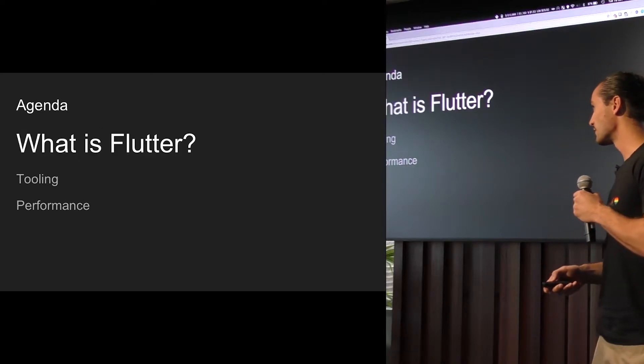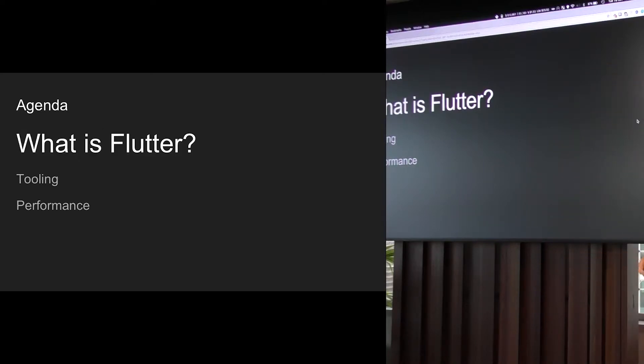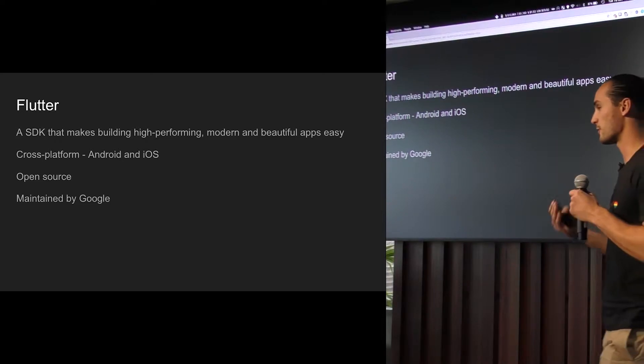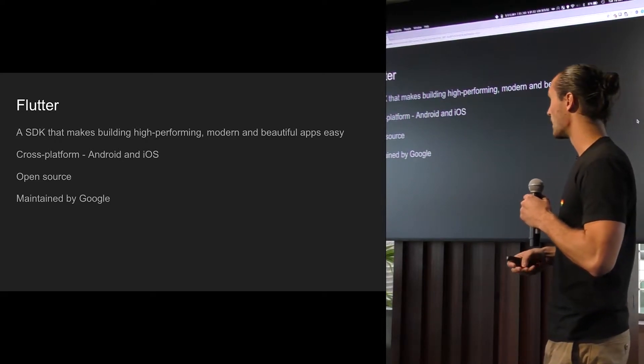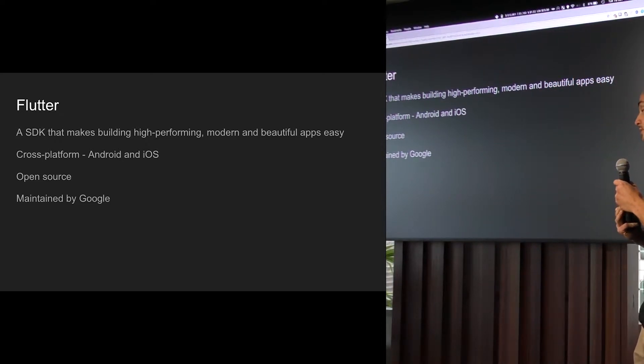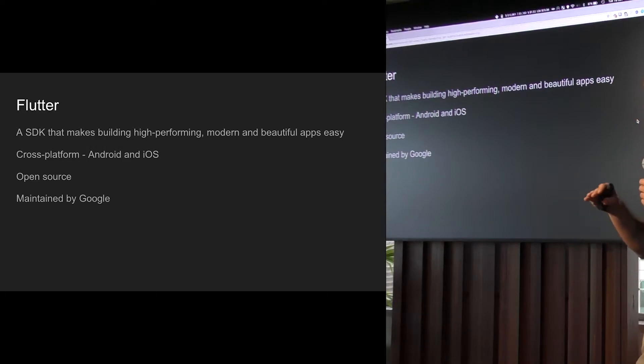So to start off with, what is Flutter? So Flutter really helps you to build nice, high-performing, beautiful apps in a cross-platform manner for both Android and iOS. It's completely open source. You can go to GitHub and check out the code and it's currently maintained by Google.